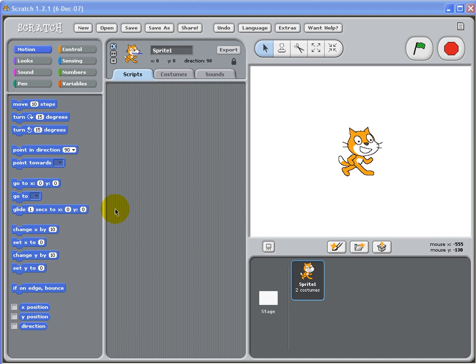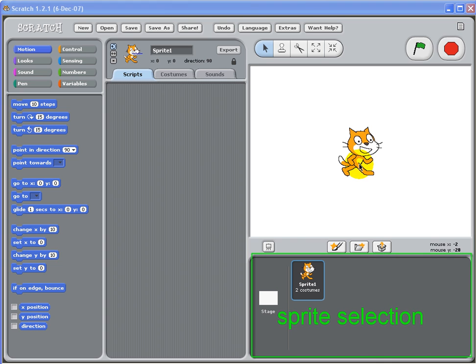Welcome to the first lesson of Scratch. In lesson one, we're going to create our very first sprite. Let's start!